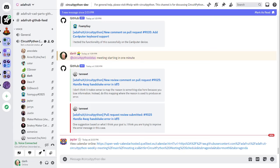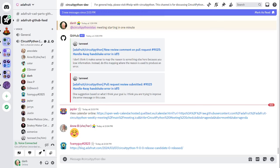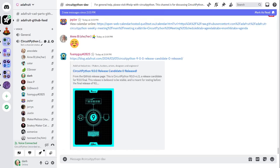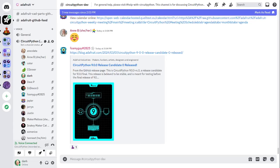The first top item is that CircuitPython 9.0.0 release candidate zero is now out. This release is believed to be stable and is meant for testing before the final release of 9.0.0. You can see the blog post about the release in the Adafruit blog. You can also look at the release notes on GitHub. It's been pasted into the CircuitPython dev and help with Python channels also as of last Thursday evening. We know of some bugs in 9.0.0 release candidate zero. We'll talk about that later.